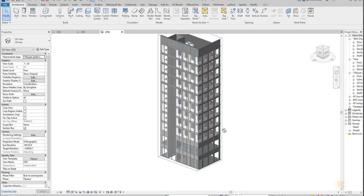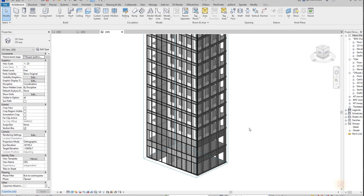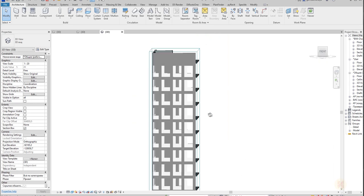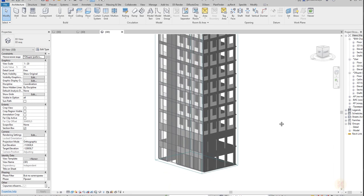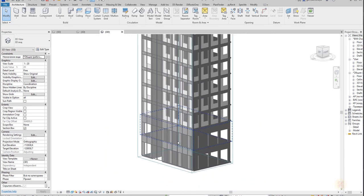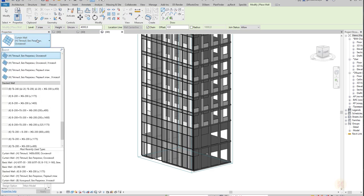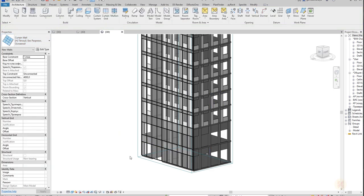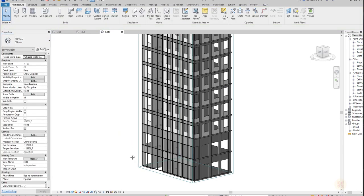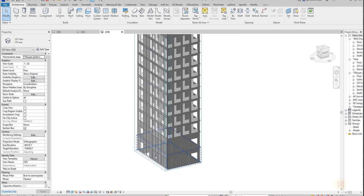Today we're going to create a simple facade with one storefront — this will be a condominium apartments building, not a business center. As you remember, when creating facades in Revit, some people just use a curtain wall at full height, but to be honest it looks really terrible and not workable.